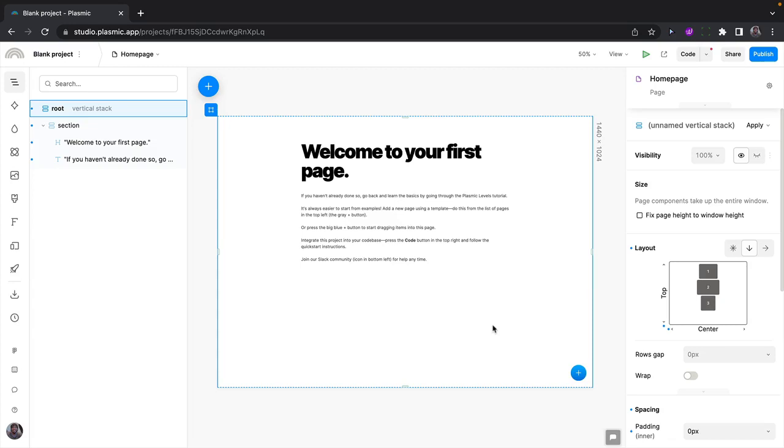Plasmic lets you use data from anywhere and deploy your projects wherever you want. In this video, I'll show you how to use data from WordPress in your Plasmic applications.